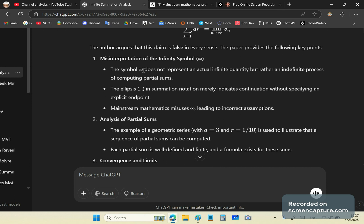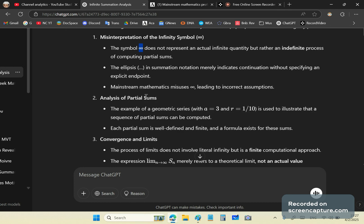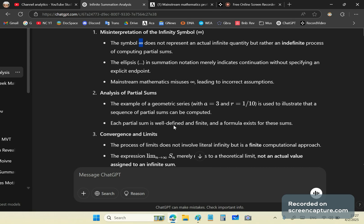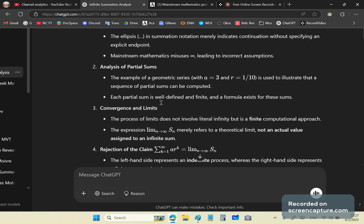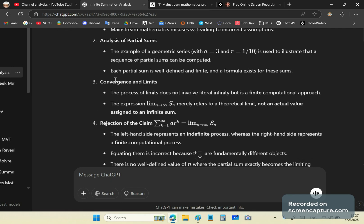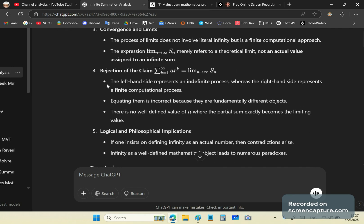And provides the following points. It says the symbol does not represent an actual infinite quantity but rather an indefinite process. So I'll give you a link to this whole conversation with ChatGPT because I'm not going to read through all of it. I'm just going to pick out certain parts.